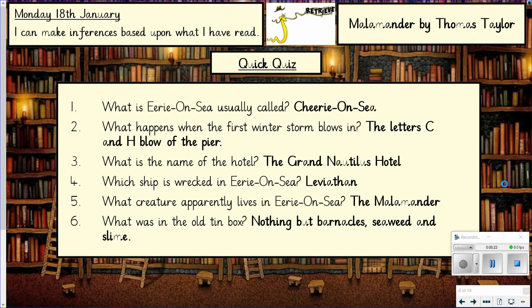Which ship is wrecked in Eerie on Sea? It's called the Leviathan. Which creature apparently lives in Eerie on Sea? It's called the Malamander. And finally, what was in the old tin box? It says 'nothing' — but if you just put nothing, you'd have missed the second bit: there are barnacles, seaweed, and slime. Well done if you got all those questions right — give those a tick.